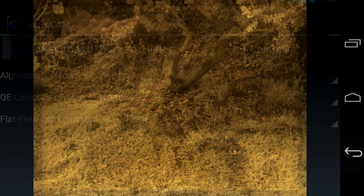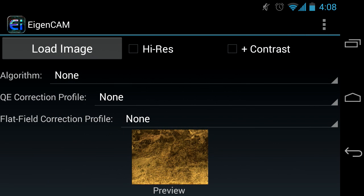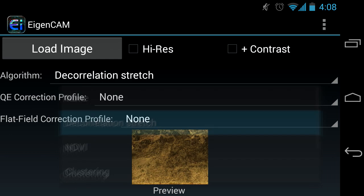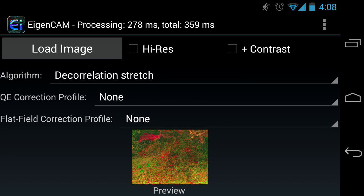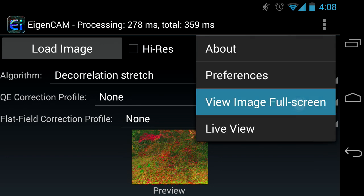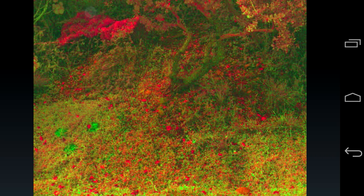This demo image doesn't show the camouflage objects well. We'll go back and select the decorrelation algorithm to reveal this object. View the image at full screen so that you can easily see the CamoNet and the simulated mines revealing themselves.